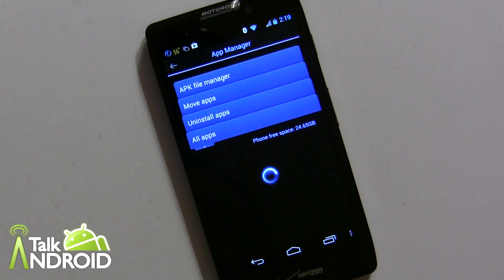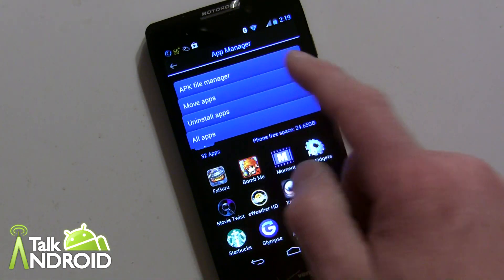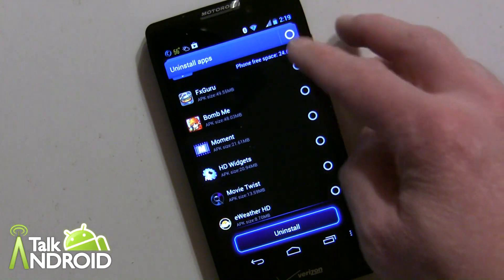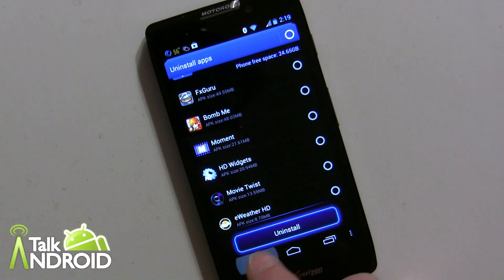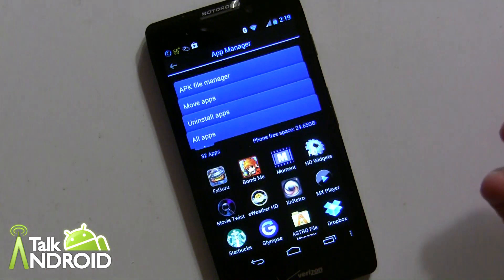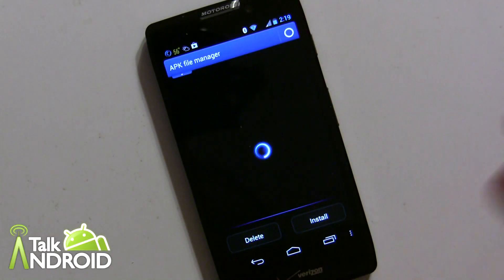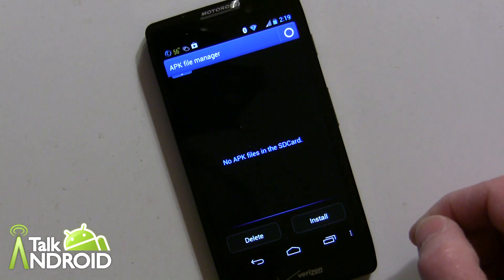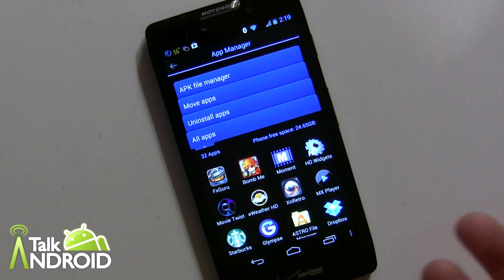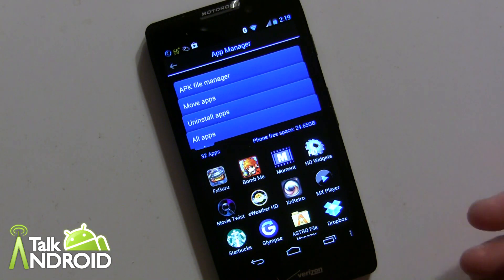The App Manager is self-explanatory — you can quickly uninstall apps from this list and also move apps to the SD card, which is a nice feature. I don't have an SD card on this device, but you can check which ones to move. There's also an APK File Manager — I don't have any APKs here, but that lets you install right from there without having to dig into a file manager. Pretty easy to use.